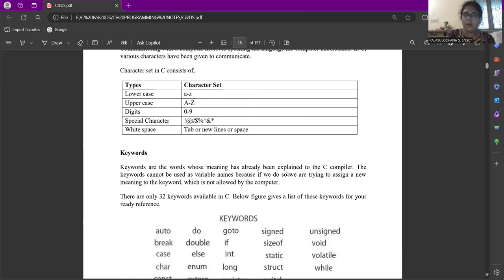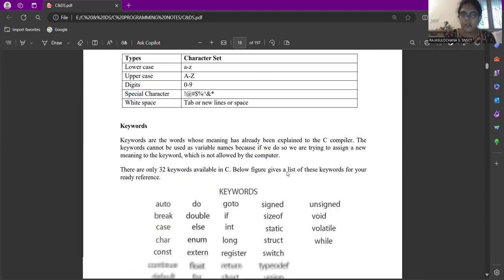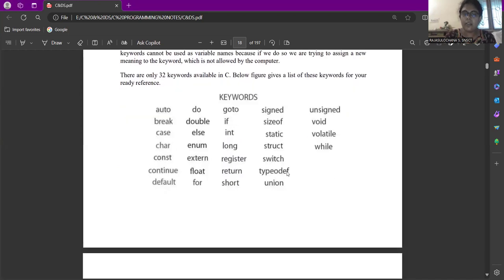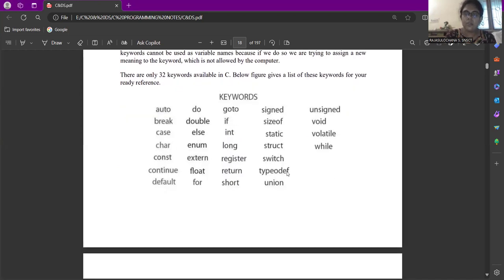Those are auto, do, go to, signed, unsigned, break, double. If you see all the 32 keywords has been listed. These keywords obviously should not be used as variable names or even it cannot be used as function names also.